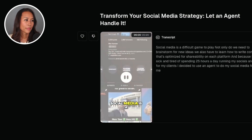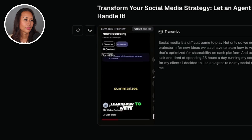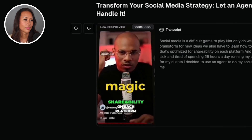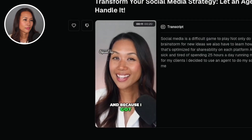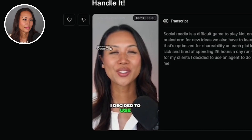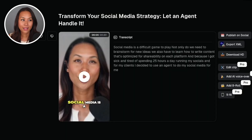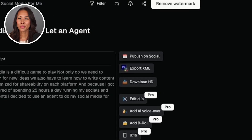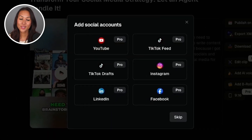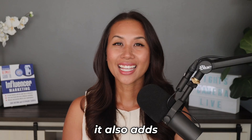Let's check it out. You can see it automatically comes with a transcript, and when I click on publish to social I have options to publish that short form video to YouTube, TikTok, Instagram, LinkedIn, and Facebook. It also adds captions, logos, and emojis. It's also expected to include features like auto-adding b-roll soon. Social media is a difficult game — not only do we need to brainstorm new ideas, we also have to learn how to write content optimized for shareability on each platform.